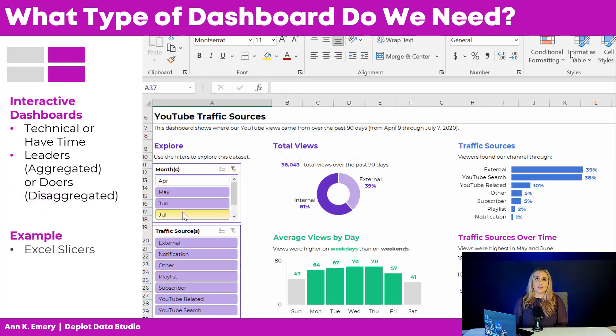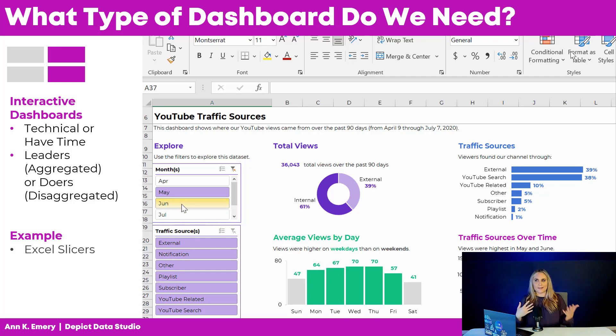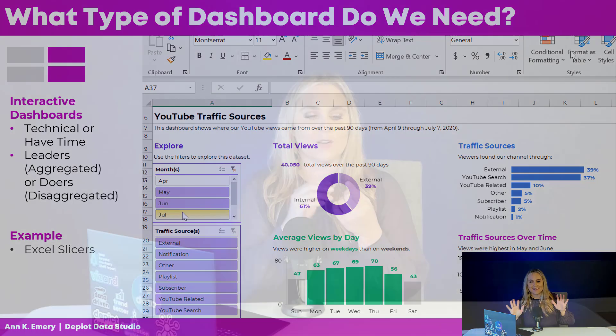Finally, for interactive dashboards, here's an example of Excel slicers. If you want to get started with slicers, they're fairly straightforward — you need to set up Excel tables linked to pivot tables, linked to pivot charts, and those are all linked together with slicers.